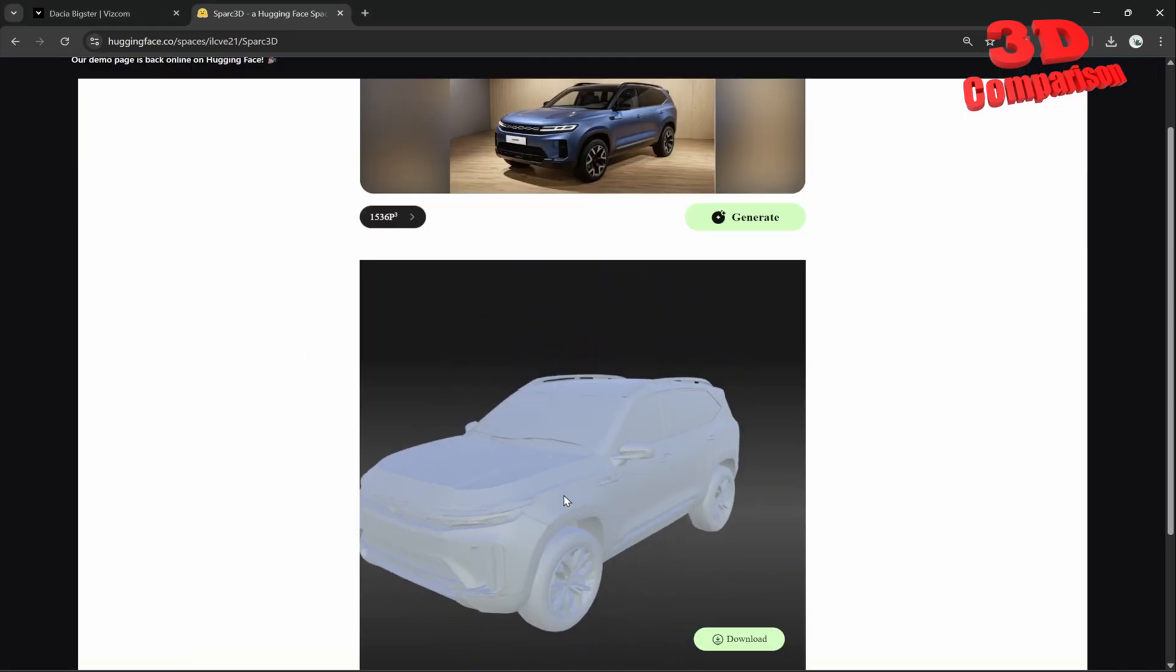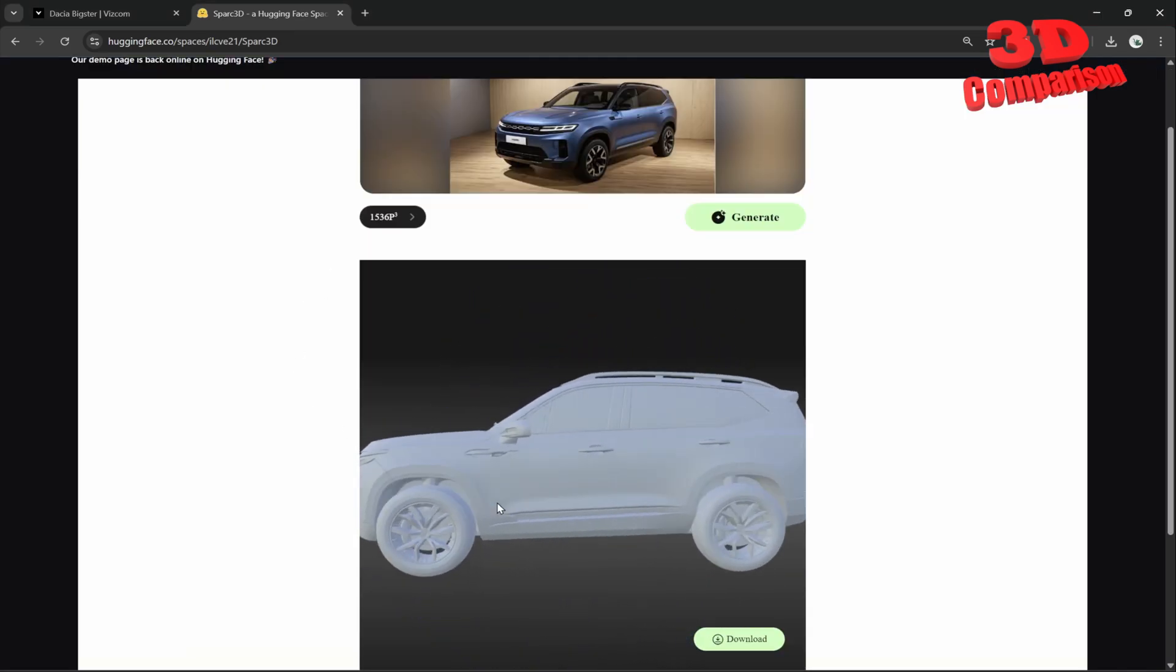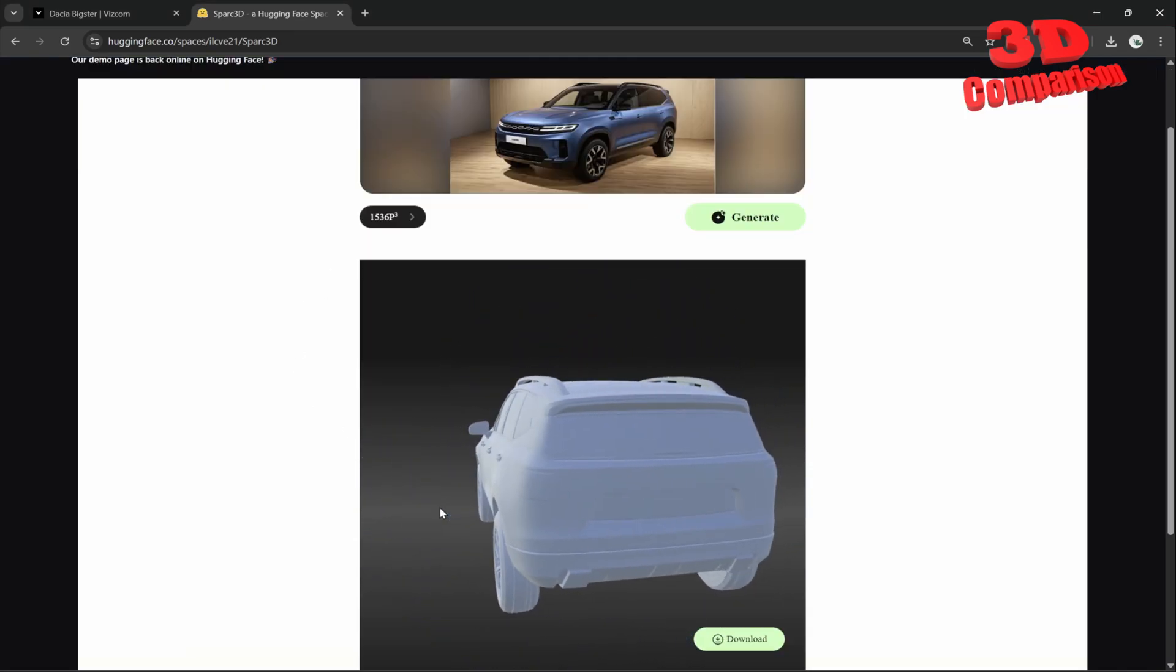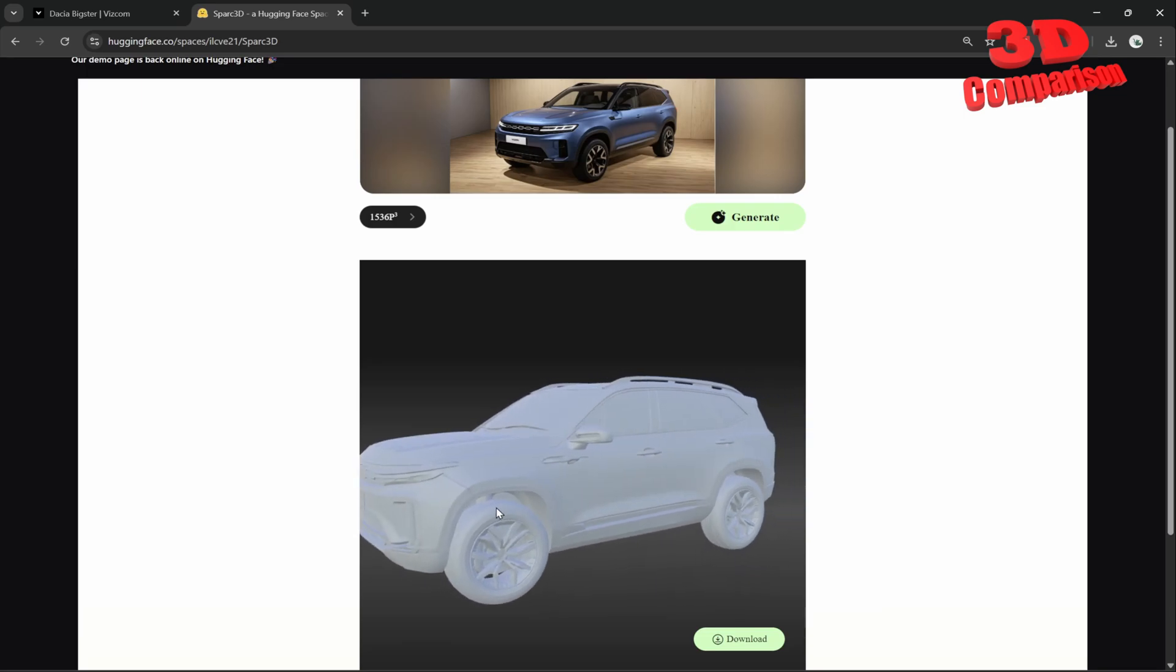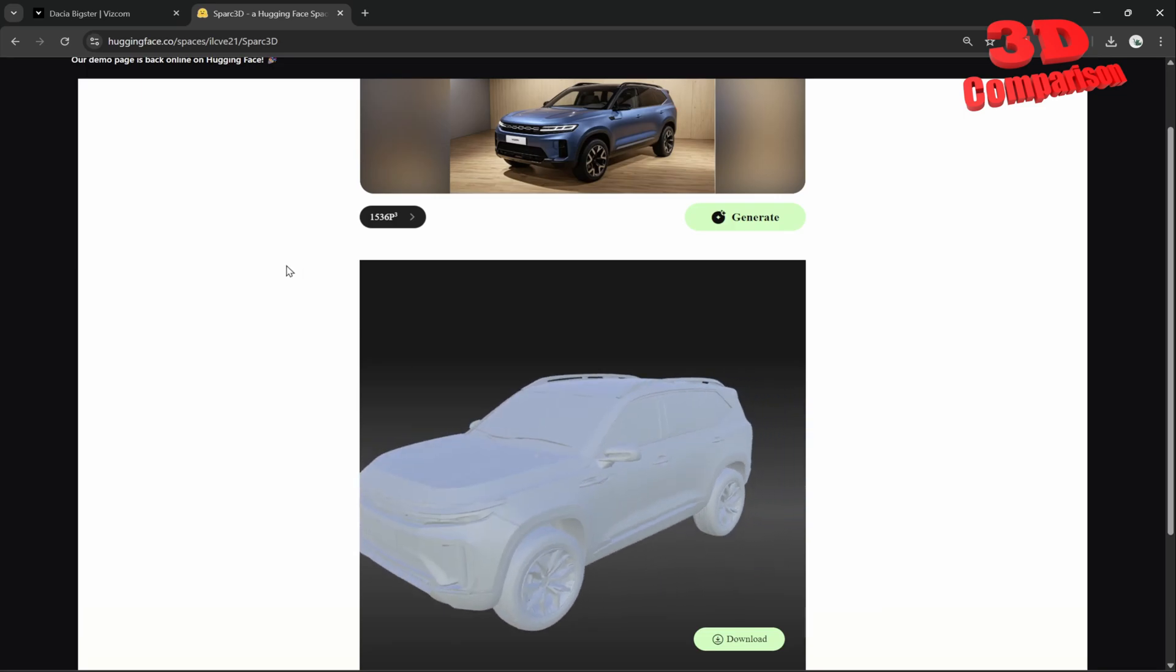And we see over here the output from Spark 3D. We see how there are many fine details added over here onto the model.